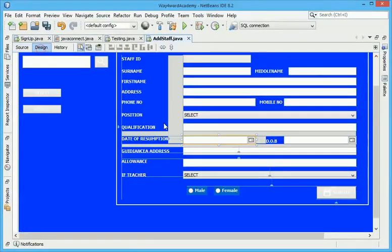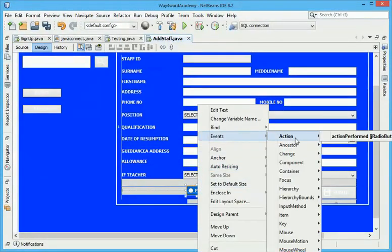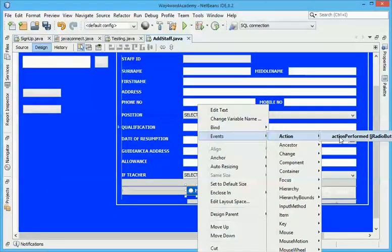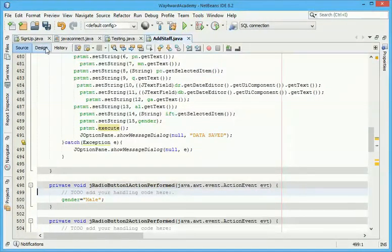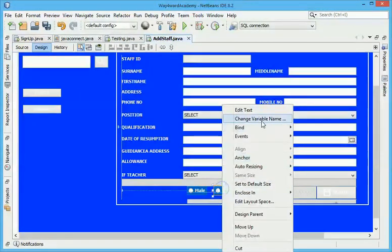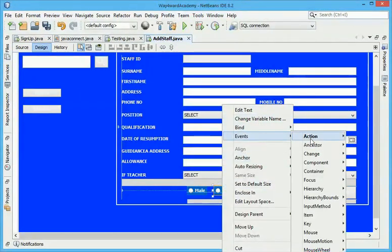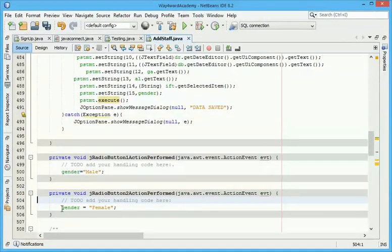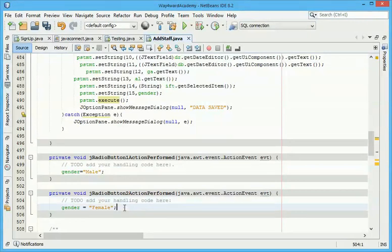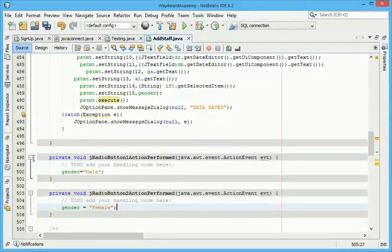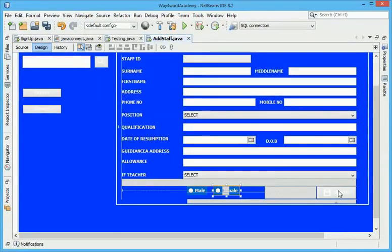You click on it, event action performed, then you write gender equals male, that's for the first one. Then here you come to event action performed, you click on it. This is already written down, so don't think it will be in your program. You have to write it. So it's gender equals female. So that's how I did this, everything is in my save button.